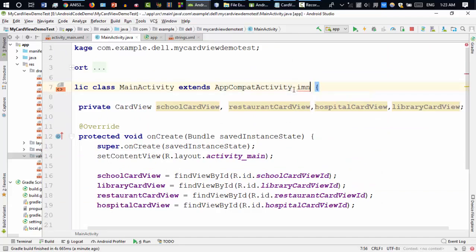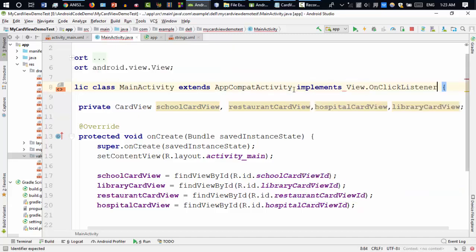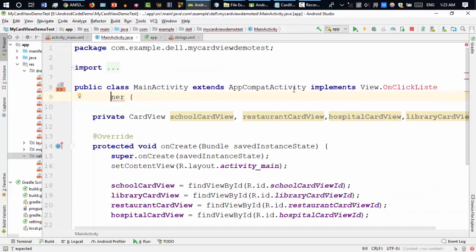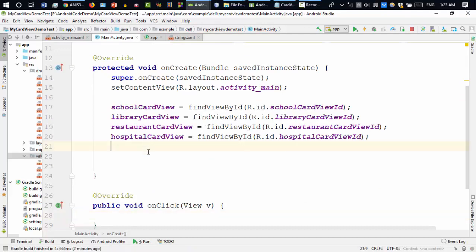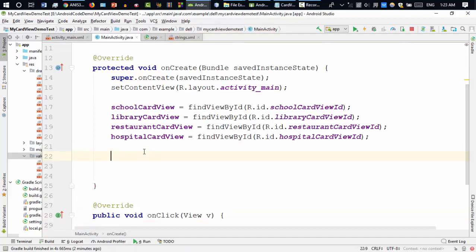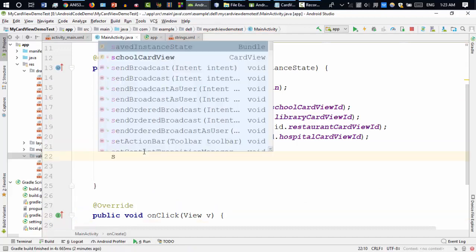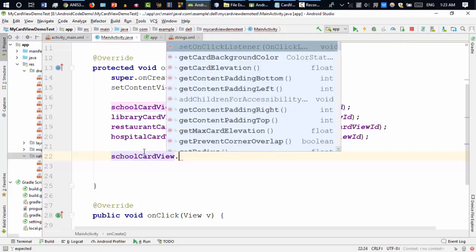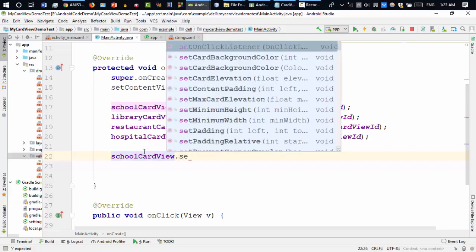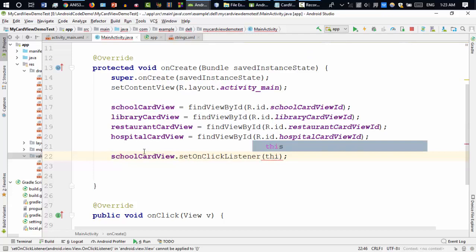We need to implement OnClickListener — implements OnClickListener, then Alt+Enter to implement the methods, the onClick method. Now I need to add the listener to all the card views, so set OnClickListener this.